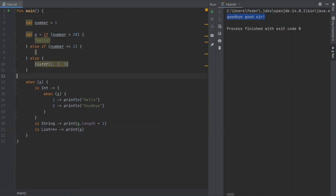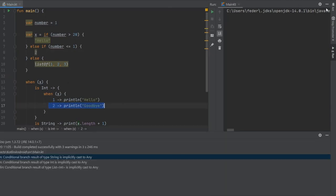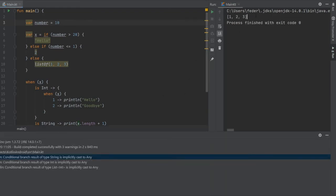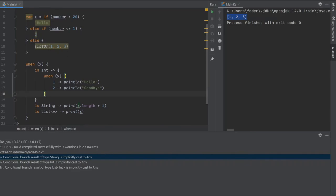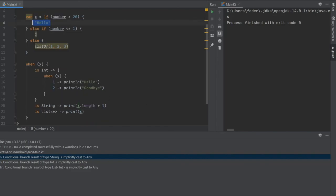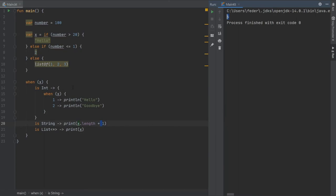Let's run the program. With number set to 1, x returns 2, which is an Int, so it prints 'goodbye'. Setting number to 10 puts it between 1 and 20, so x becomes the list — and it prints all the numbers. Finally, setting number to 100 makes the if expression evaluate to the string 'hello', and the when block finds it's a String and prints the length plus one, giving an output of 6.